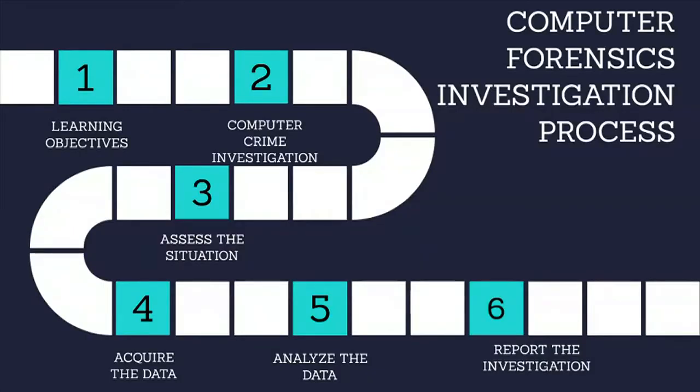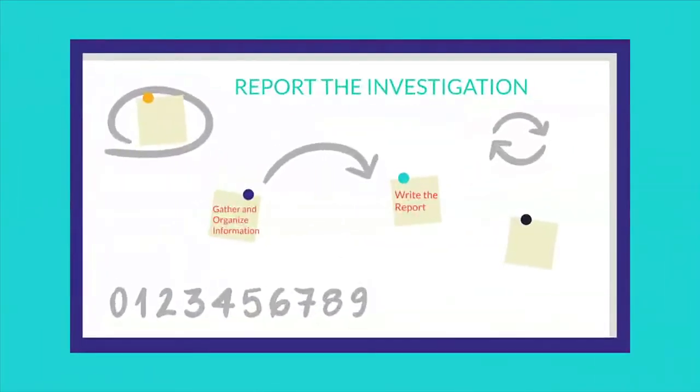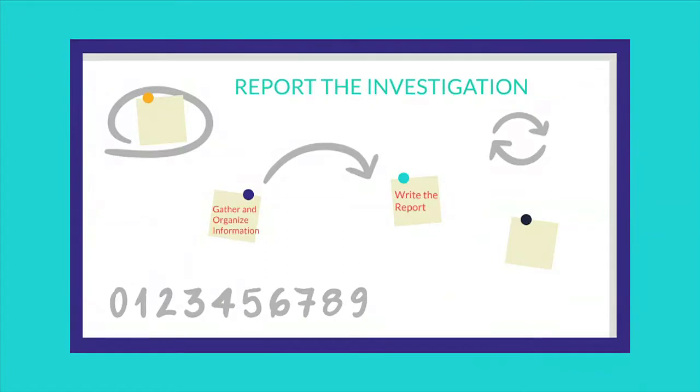The fourth phase of computer investigation model is report the investigation. This phase discusses how to organize the information that you gather and the documentation that you create throughout the computer investigation, as well as how to write a final report.